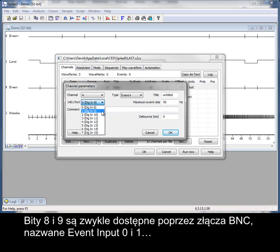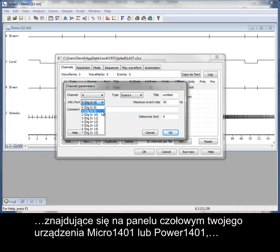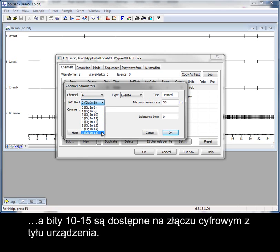Bits 8 and 9 are usually available on the BNC connectors labelled Event Input 0 and 1 on the front panel of your Micro 1401 or Power 1401, with bits 10 to 15 available on the digital input connector on the rear.